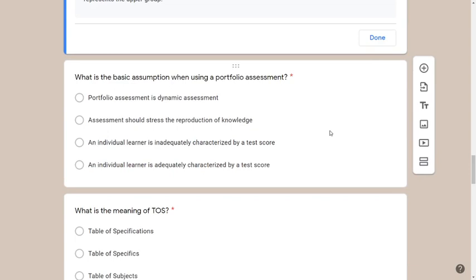Next question: what is the basic assumption when using portfolio assessment? Most of us have submitted a portfolio to a teacher at some point. The options are: A) portfolio assessment is dynamic assessment; B) assessment should stress the reproduction of knowledge; C) an individual learner is inadequately characterized by a test score; D) an individual learner is adequately characterized by a test score.